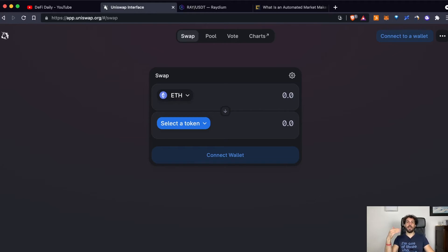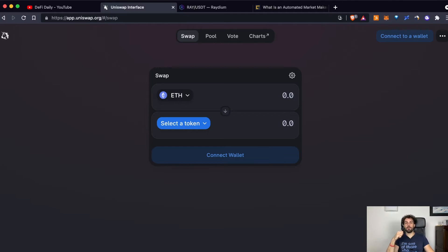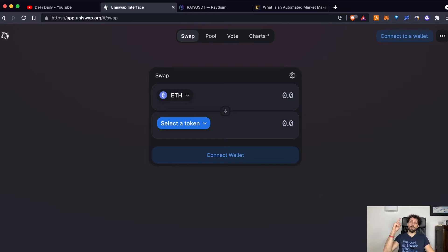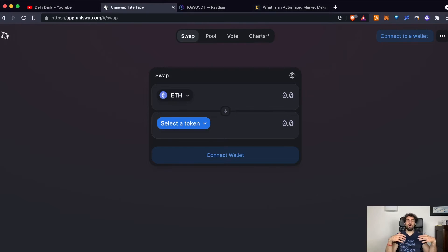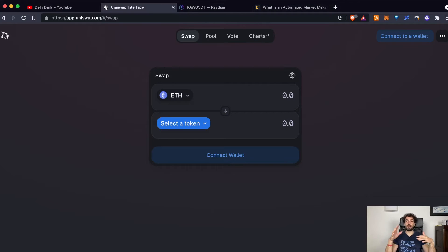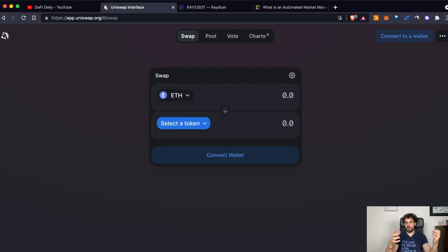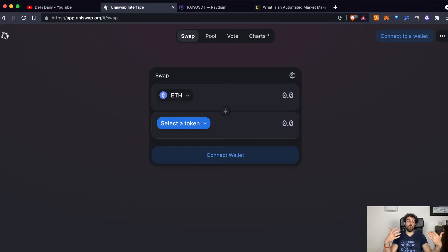If you are wondering what is Serum, what is Radium, I also have a video for you. You can find the link in the right corner here. Once we have understood what is the difference between a DEX and AMM, the AMM is just a technology that could be used on a DEX.